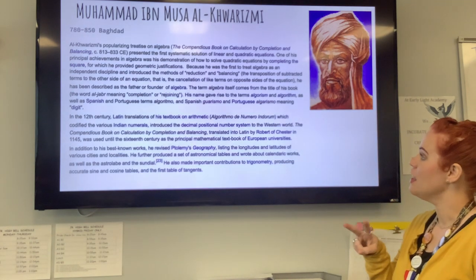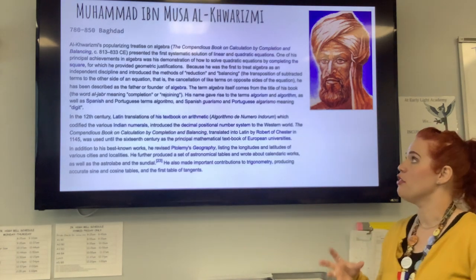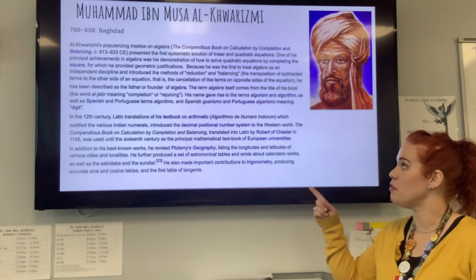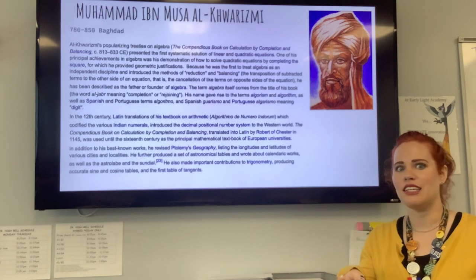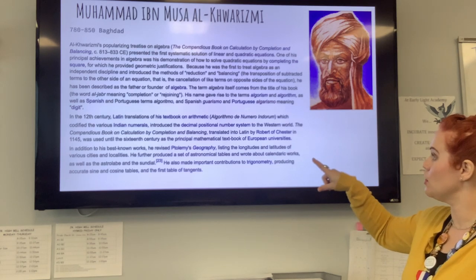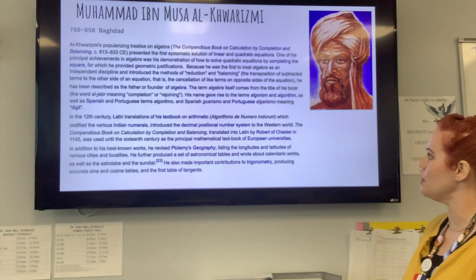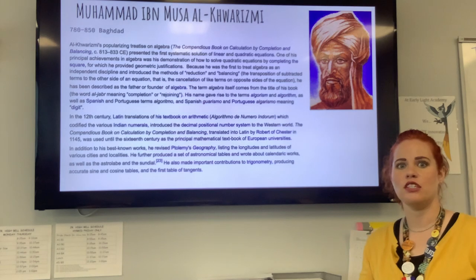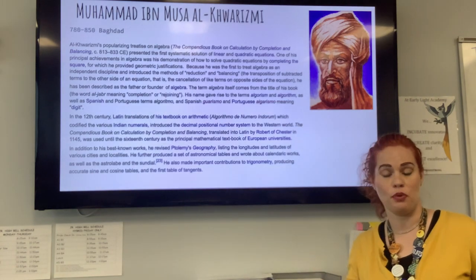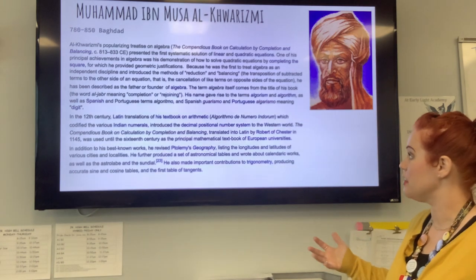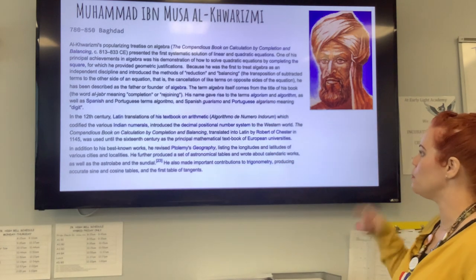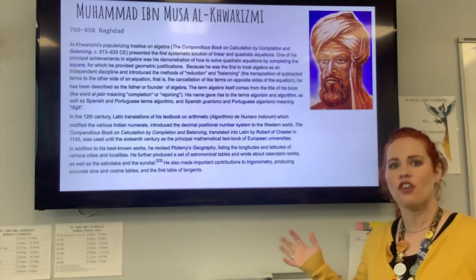He's actually famous for three books. The second one is notable because even though Brahmagupta gave us all our rules for positive and negative numbers a couple hundred years earlier, his writings didn't really make it to western Europe. But the Latin translations of al-Khwarizmi's textbook on arithmetic really established the Hindu-Arabic numbers that we use today. His book was used for about 500 years as the principal mathematical textbook of European universities.